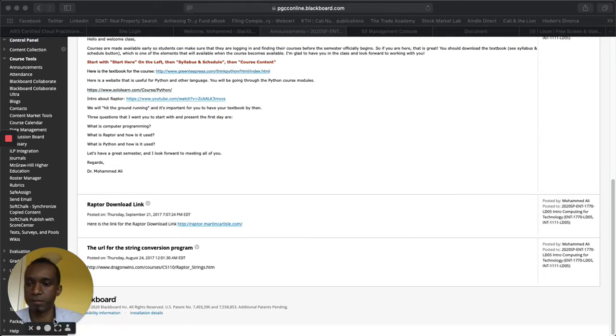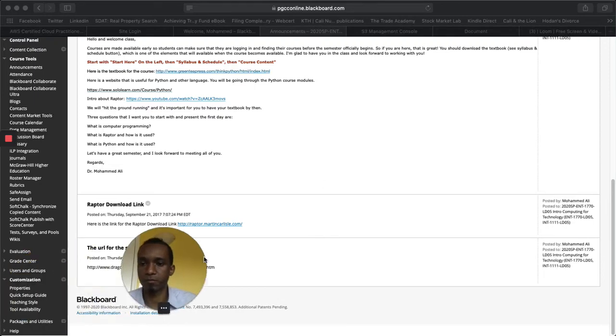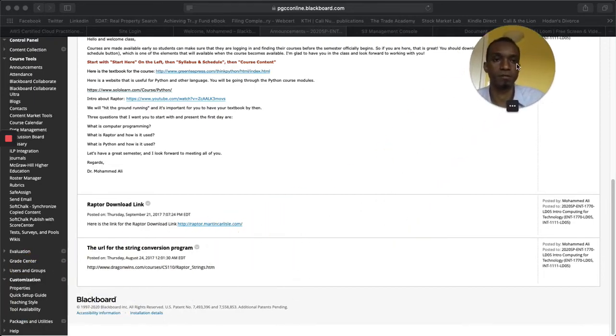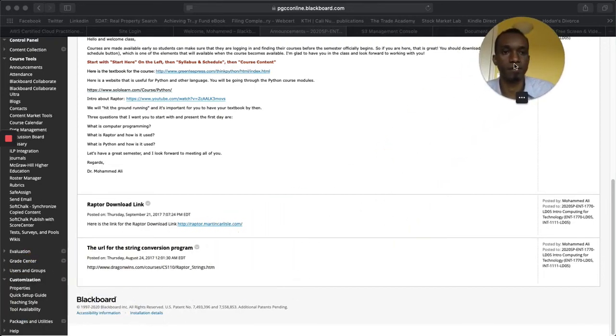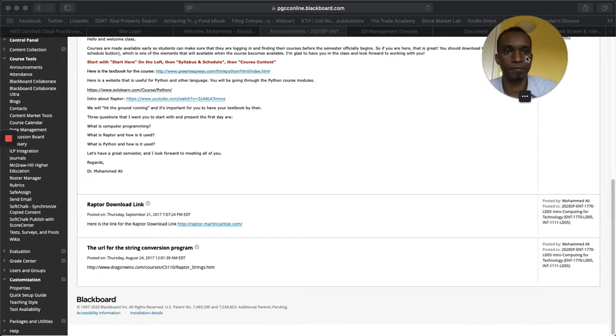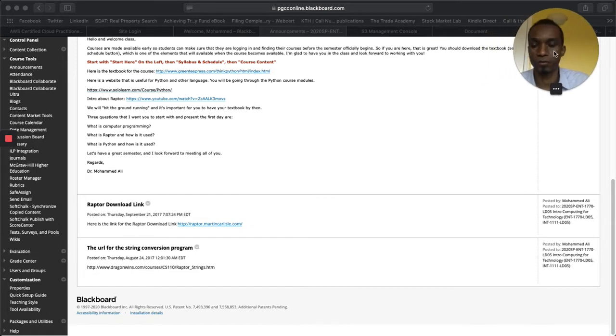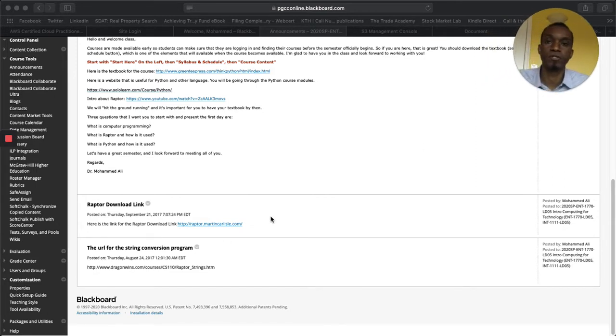Hello everyone and welcome to this session that I'm covering on how to use Blackboard Ultra. I hope you stay COVID-19 free.